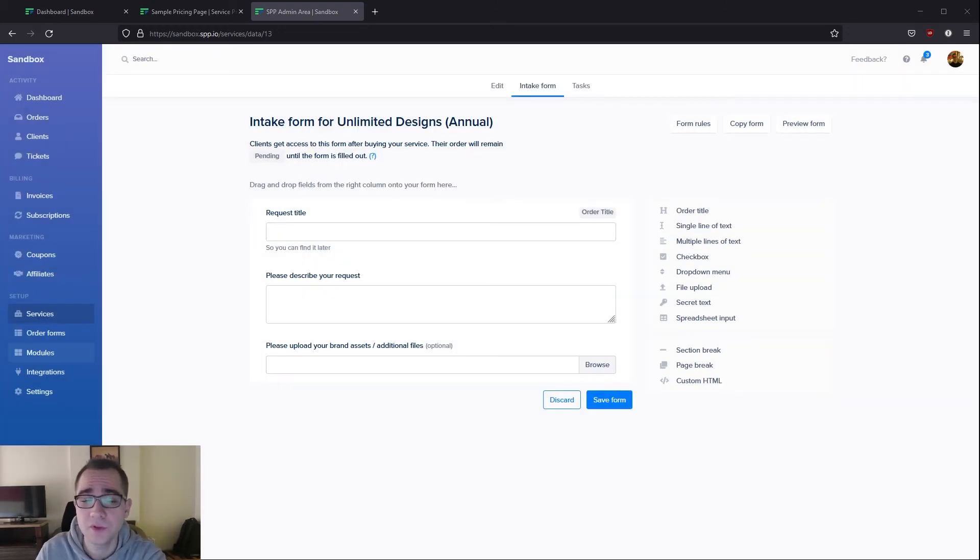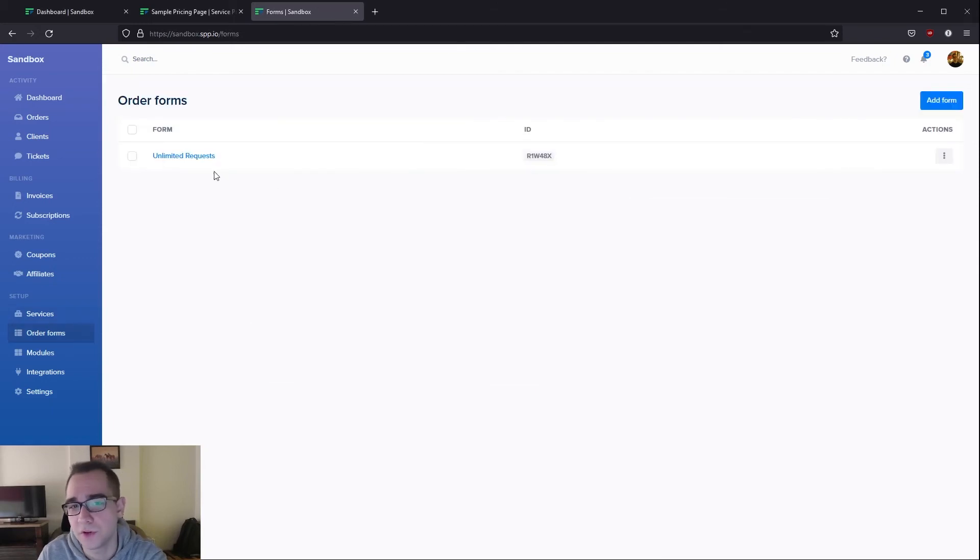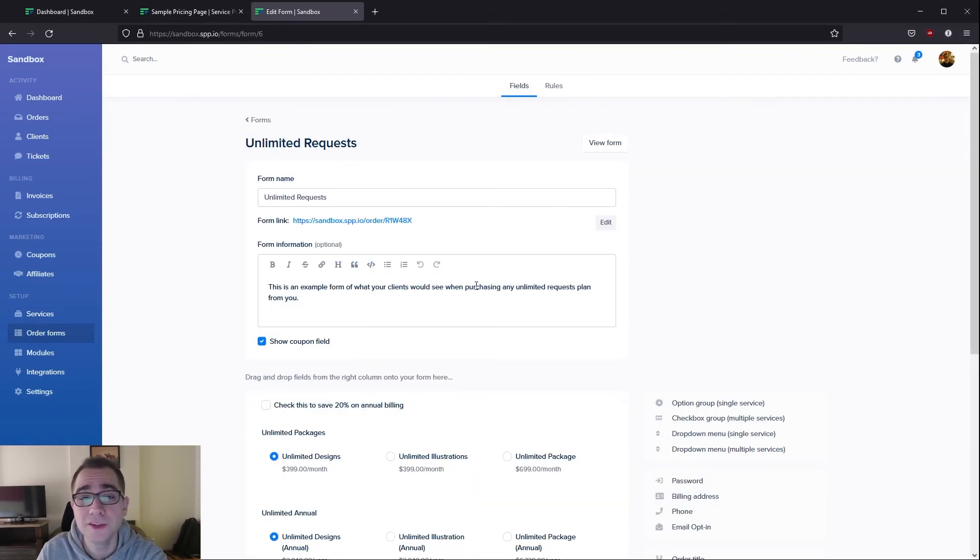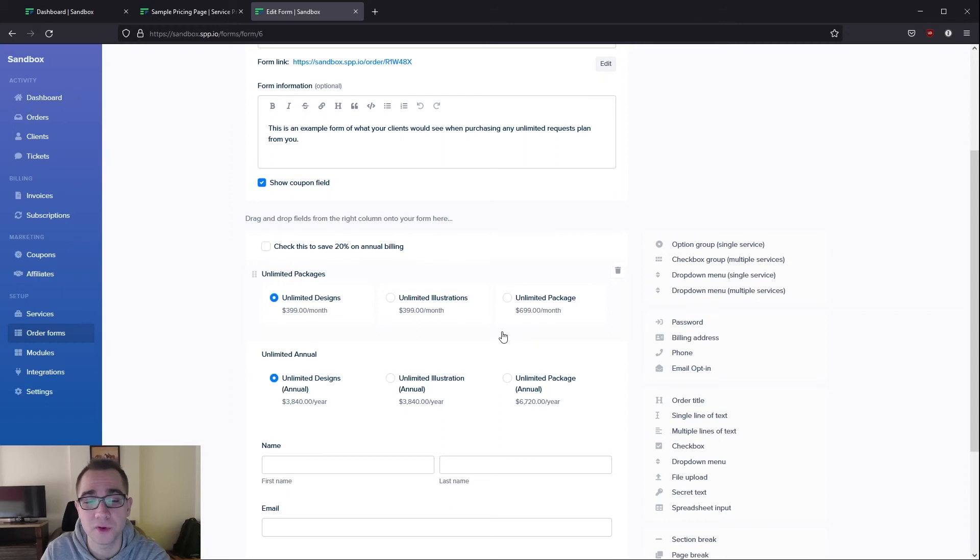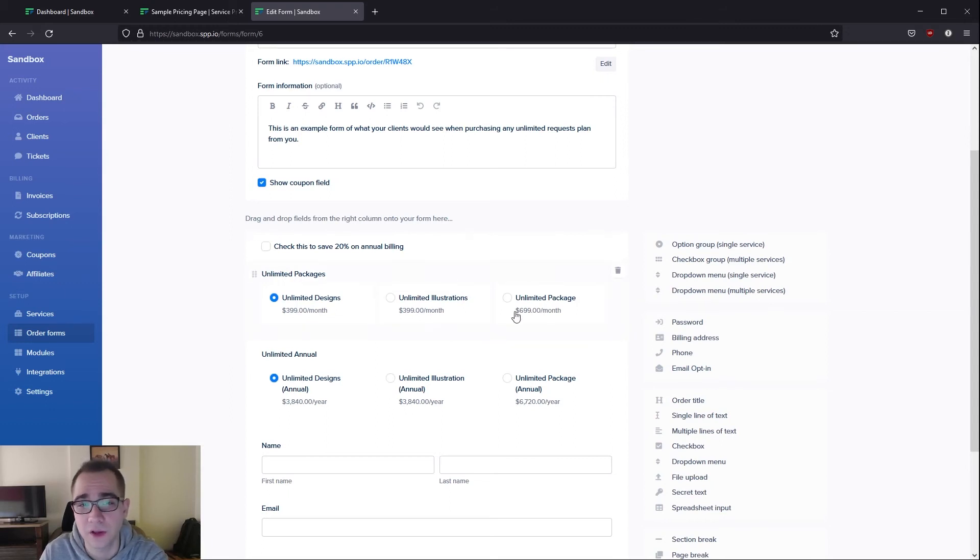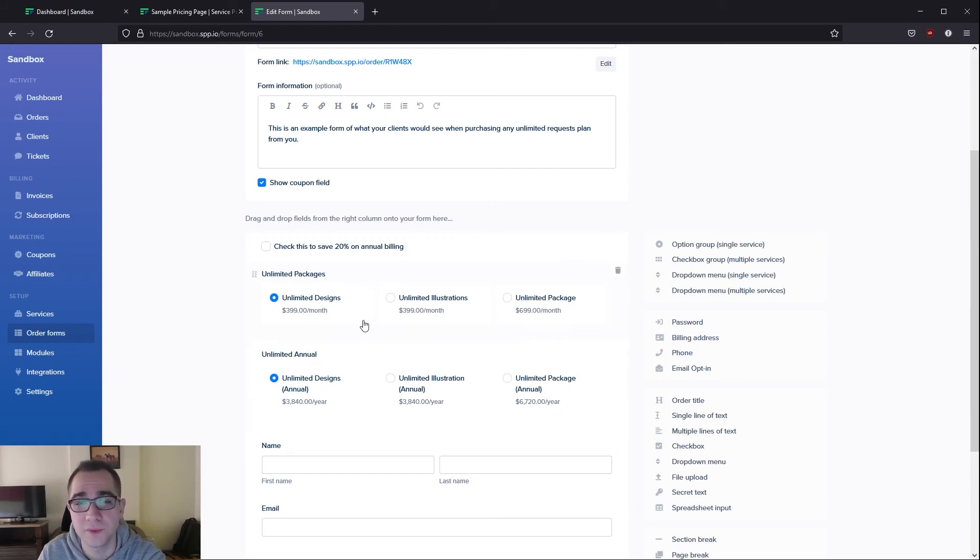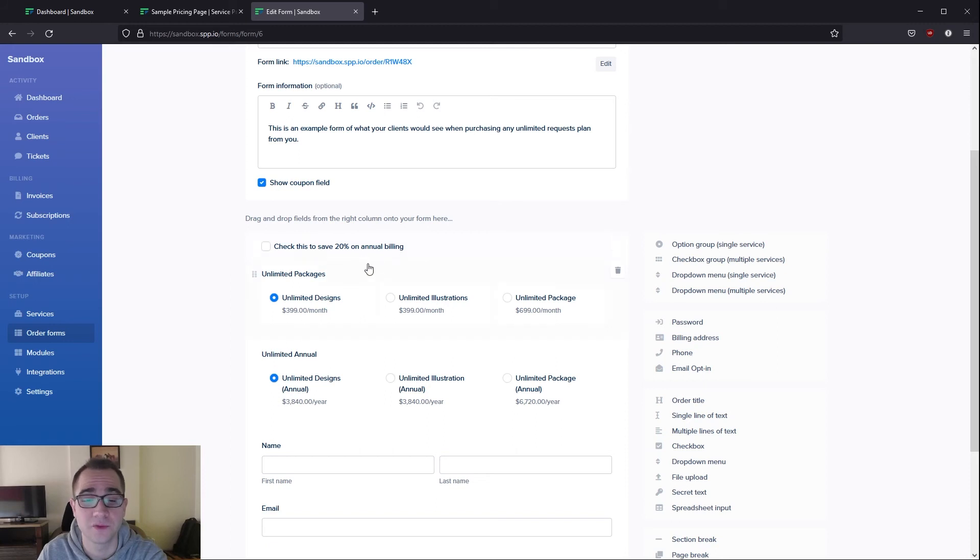Next let me show you the setup of the order form that we went through earlier when I was showing you the example. Here you can see how I've set up the order form that we went through earlier. We have two different option groups to contain the services that we are offering, named as unlimited packages and unlimited annual, to make sure that both of these options are available for the client. As you can see I've added a checkbox over here as well to save 20% on annual billing.